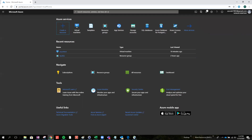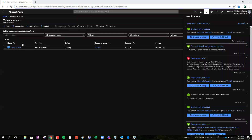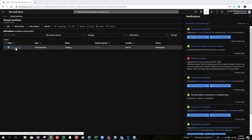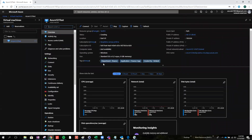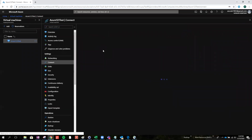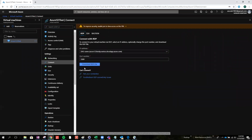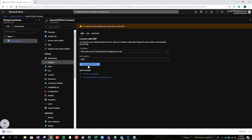I will pause the video because that could take two or three minutes. Maybe come back in a second. So VM is deployed right now. If you would like to test, just click the VM name, then go to connect RDP and you can download the RDP file.